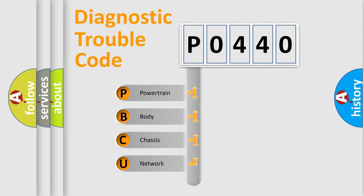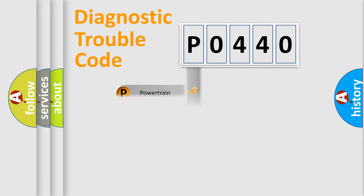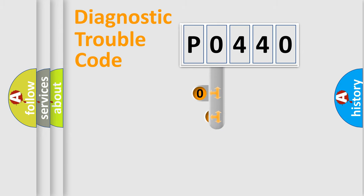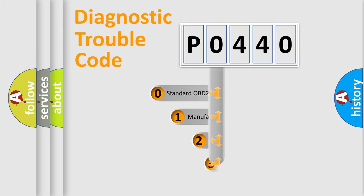We divide the electric system of an automobile into four basic units: powertrain, body, chassis, and network. This distribution is defined in the first character of the code.